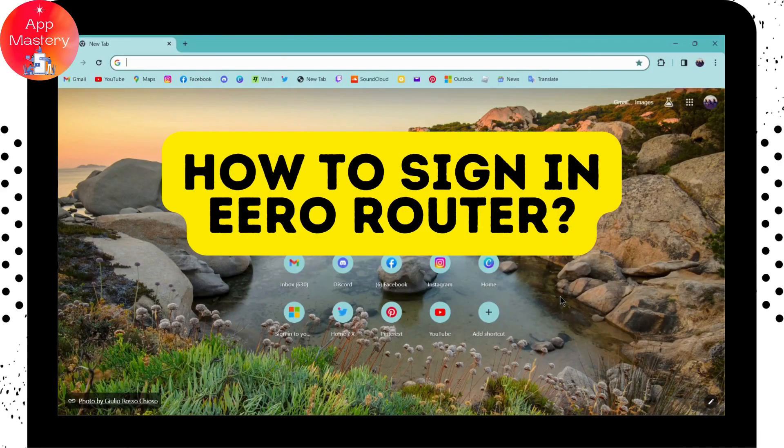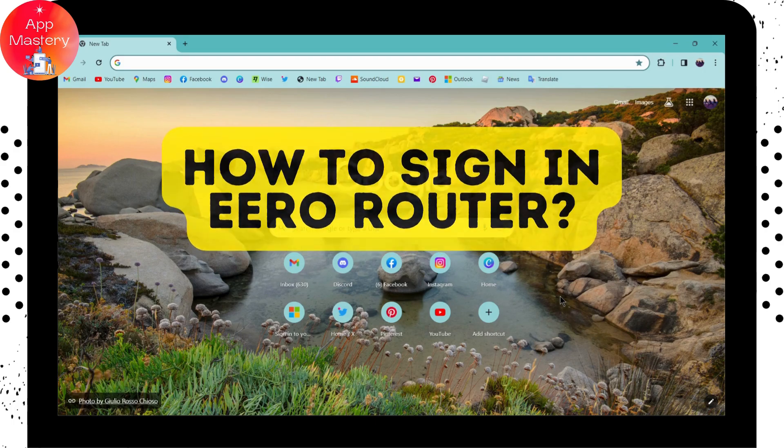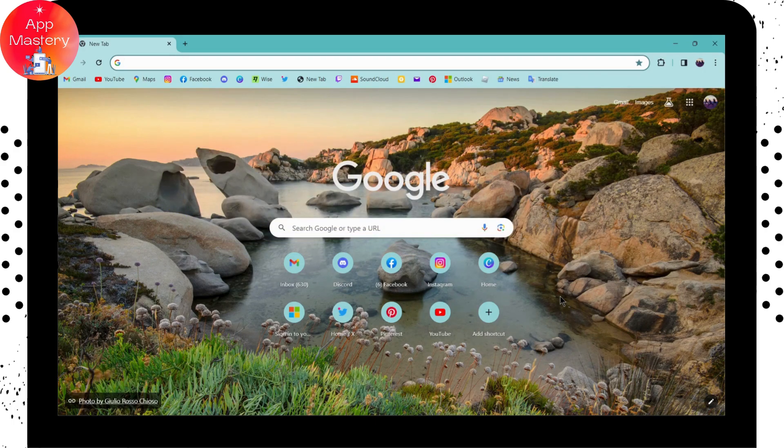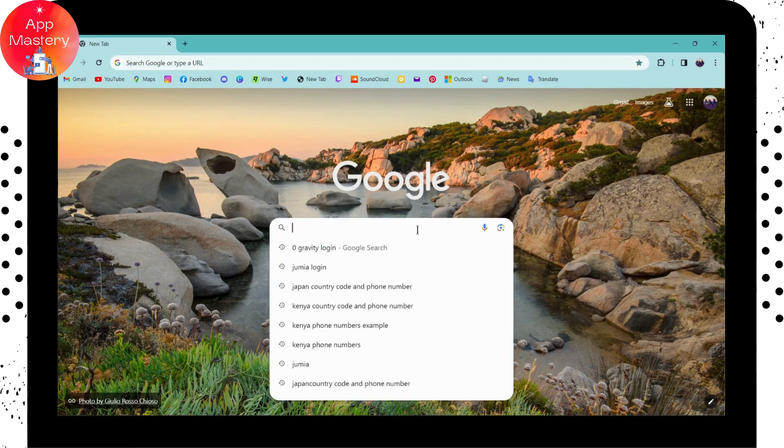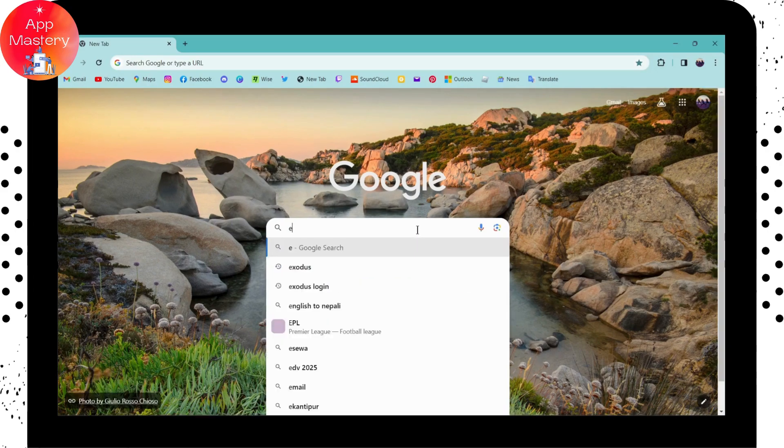How to sign in to eero router. If you want to sign into your eero router, first of all you need to open up your browser. After opening your browser, go to the search bar and search